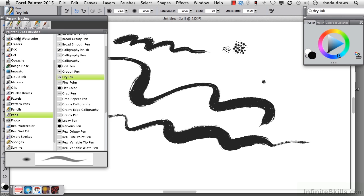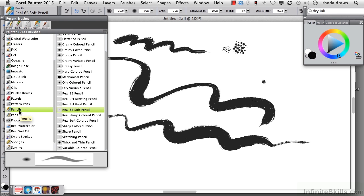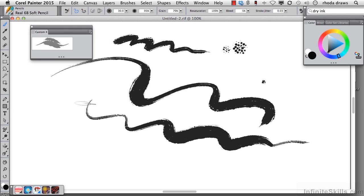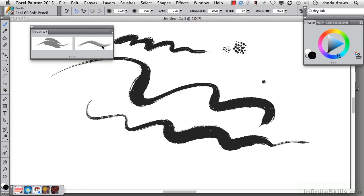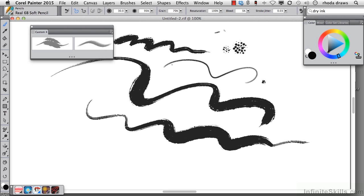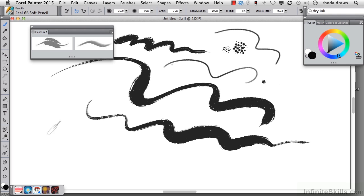It's a pencil. I'll go to the pencils category and choose real 6B soft pencil, and I will do a shift drag into the custom palette so we can have that stroke in there. When I make a stroke using the upright position for my stylus, it looks like that. But if I tilt my stylus, and you can see from the enhanced brush ghost that it's an extreme tilt, here's what I'm going to get.